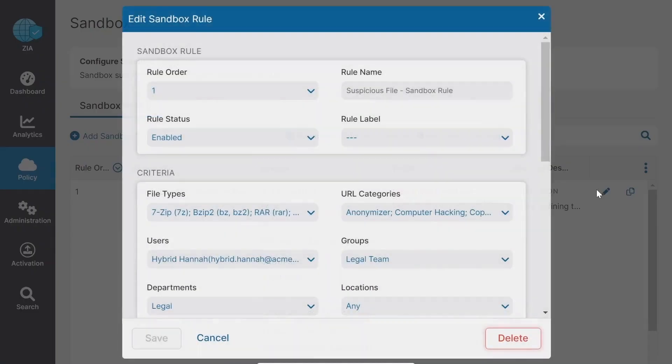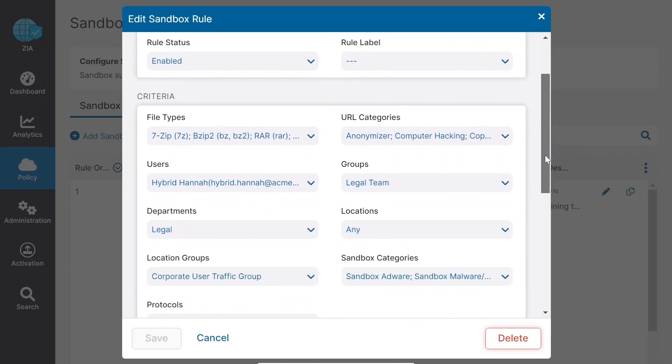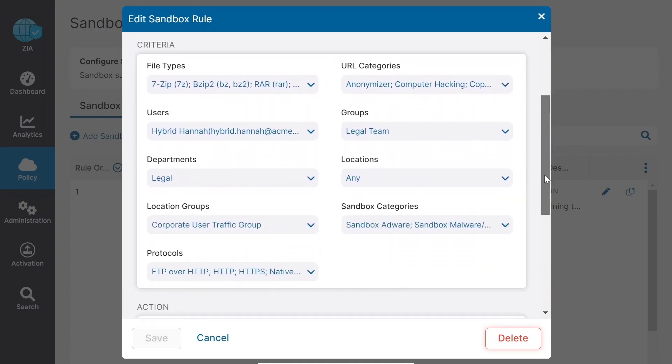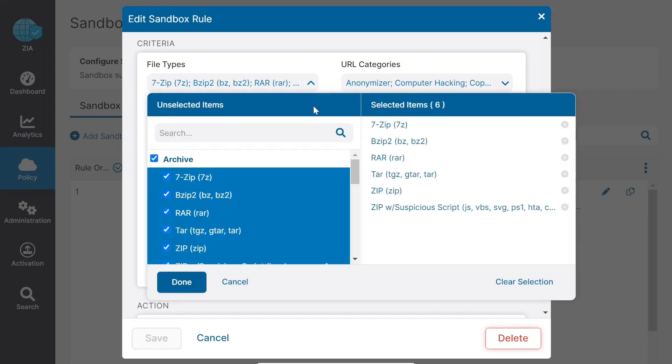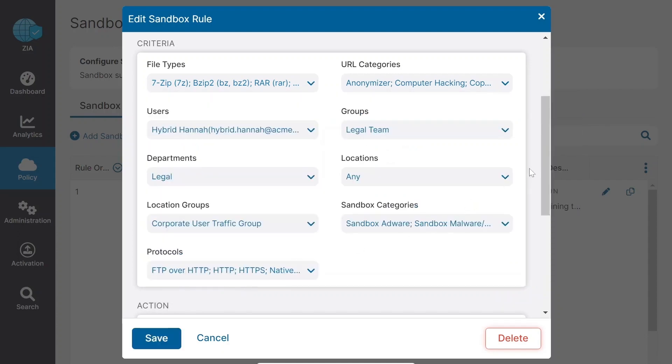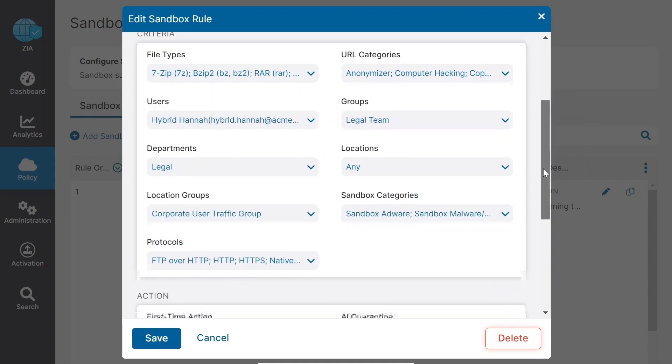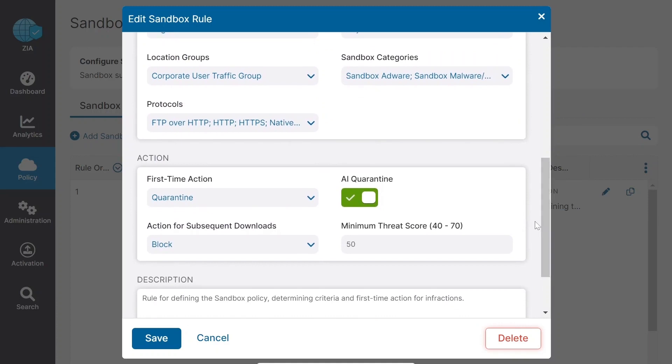The industry-unique Zscaler AI engine and sandbox capabilities include rules and policies that can also leverage advanced criteria. In Hannah's case, the sandbox file types policy criteria was set to detect a file type of .zip, and her admin had configured to quarantine as the first-time action.